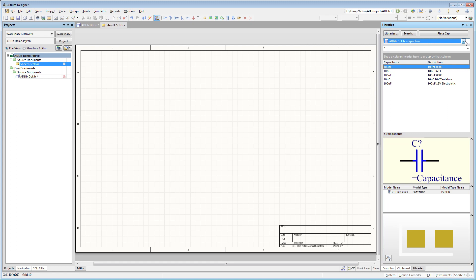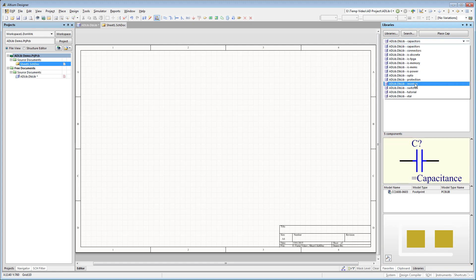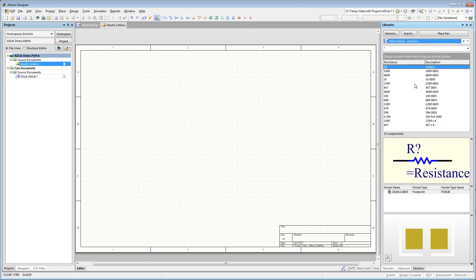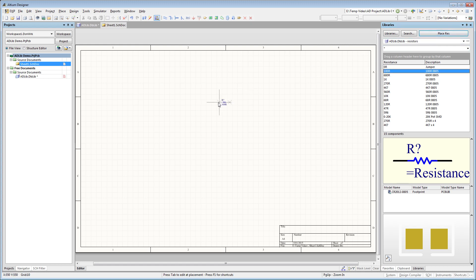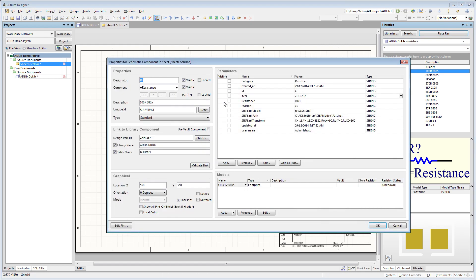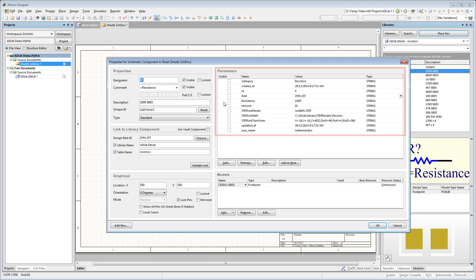To place a component, select the component category and the specific component and drag it into the design. And once placed, you can see that all of the parameters that we defined in the library have been brought into the design as component parameters.